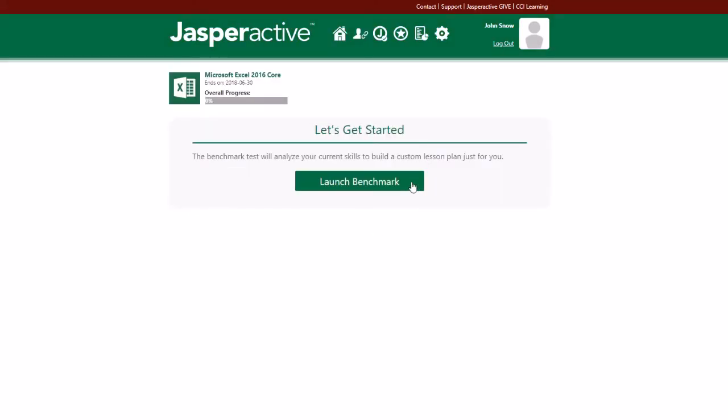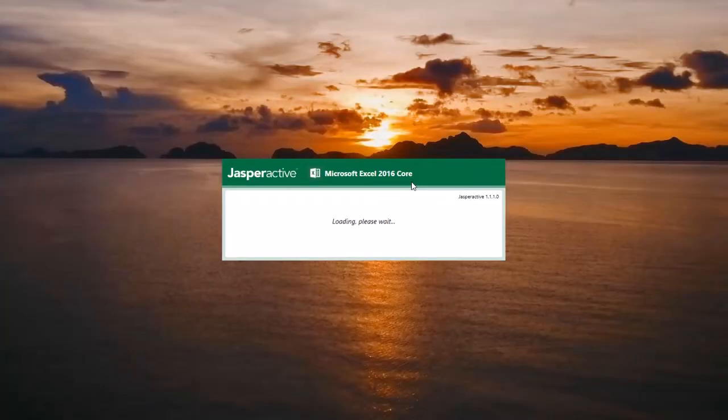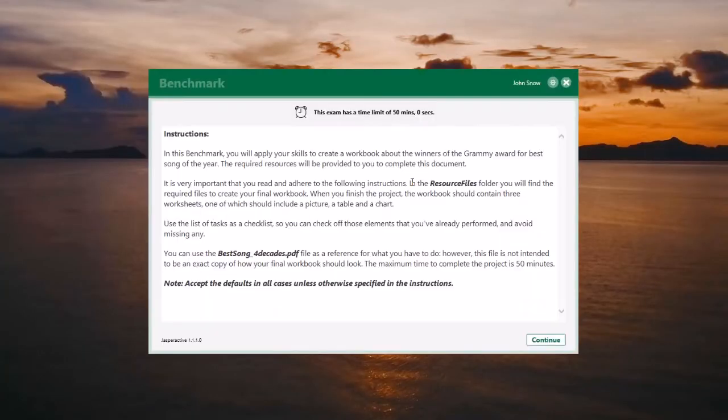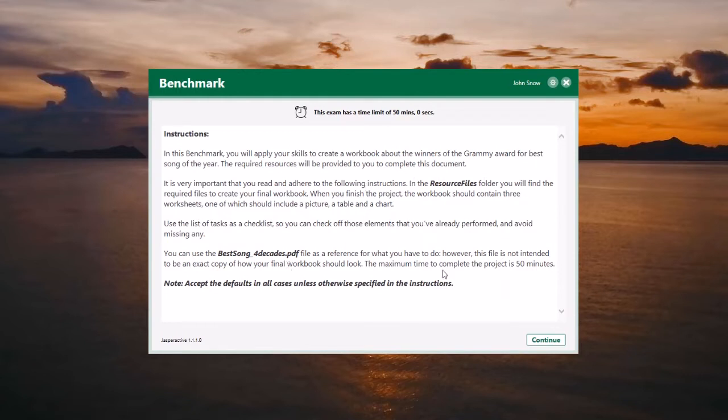Click Launch Benchmark to start building your personalized learning plan. The benchmark window appears. Review the instructions and then click Continue to start the benchmark.